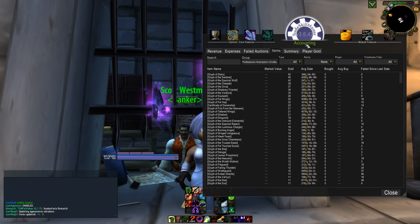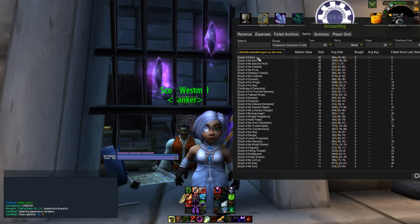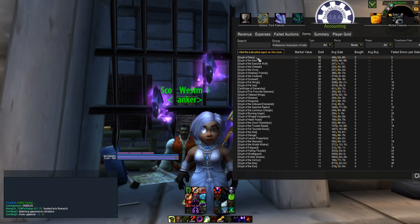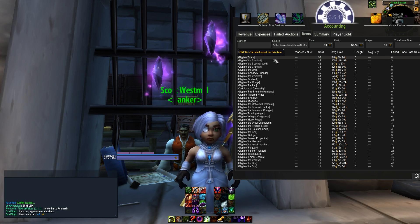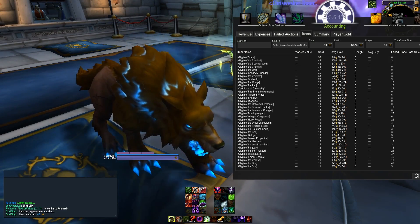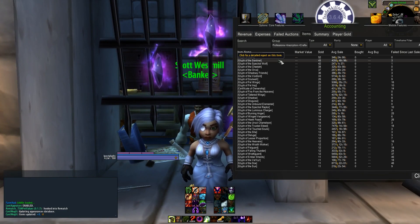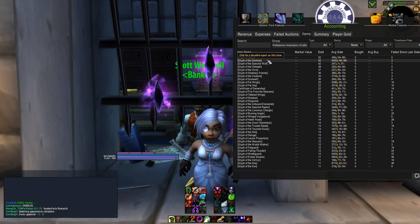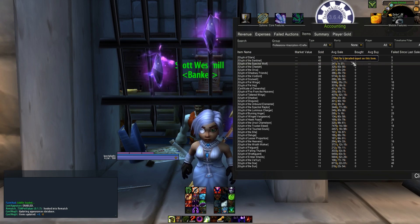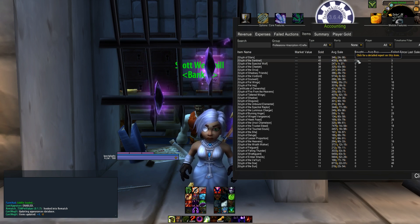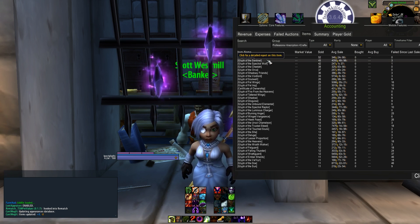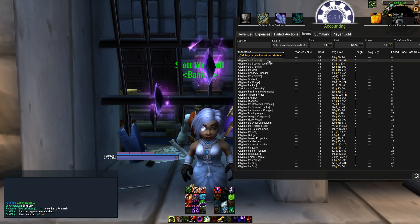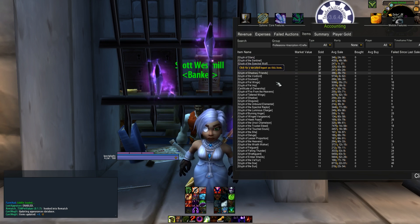We can tell just right off the bat, Glyph of Stars, everyone loves Glyph of Stars. We can see that Glyph of Sentinel sold almost as much, but it sold for more than 10 times the amount. I want to make sure I keep Glyph of the Sentinel stocked pretty much above anything else.